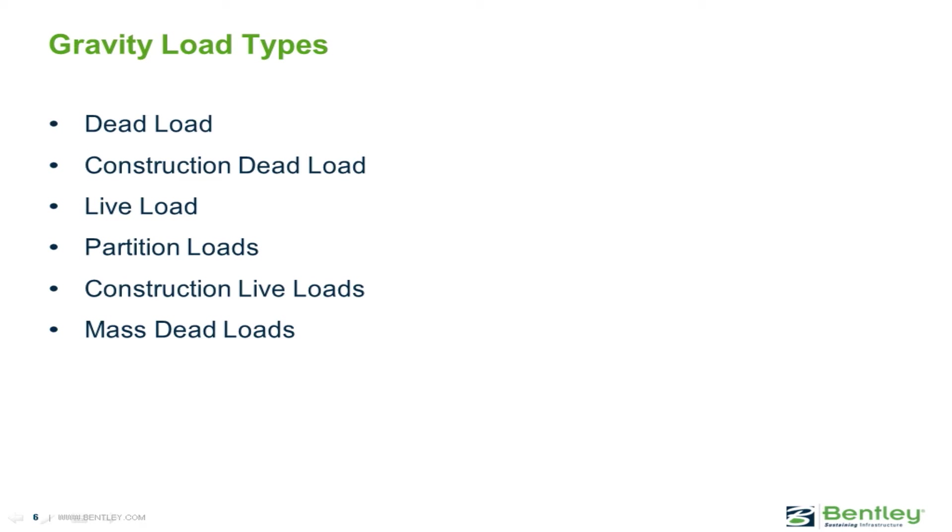Typically, this would be the dead load of the structure, superimposed dead load, plus a percentage of the live load, if required by your local building code.